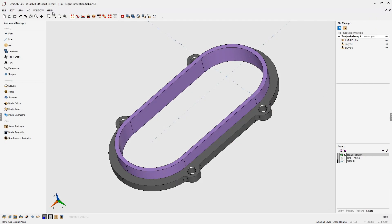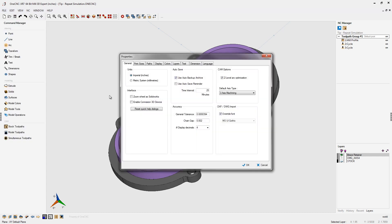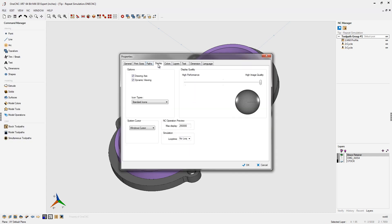Now I'm going to show you how to set the simulator up so that it will repeat the simulation over and over again. Come over to the left side of the screen, select File, and then select OneCNC Properties. Locate the Display tab, come down to the bottom, and find the simulation parameter.